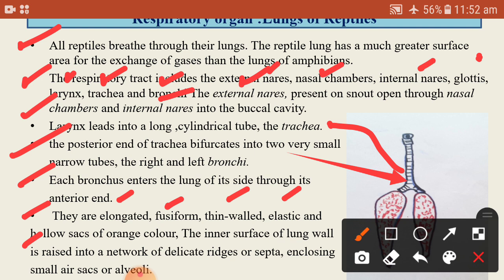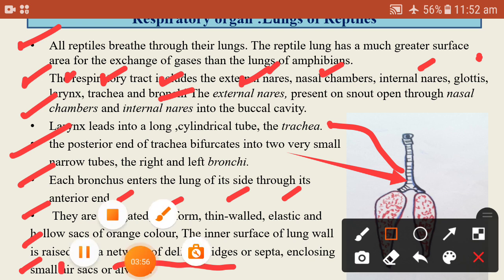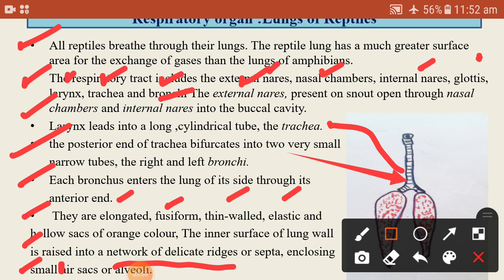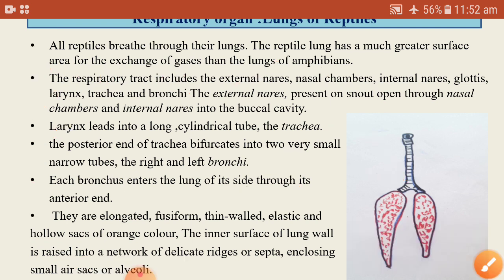The inner surface of the lung wall is organized into a network of delicate ridges called septa. These septa enclose small air sacs, also called alveoli, where gaseous exchange takes place.